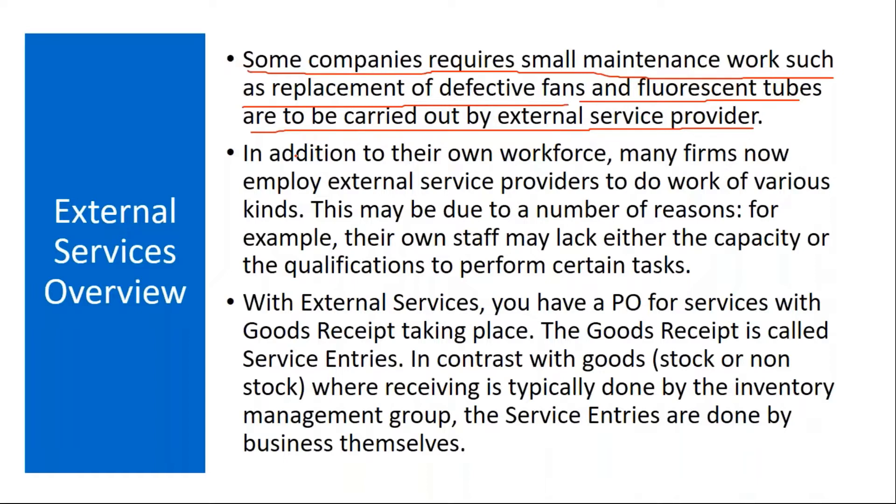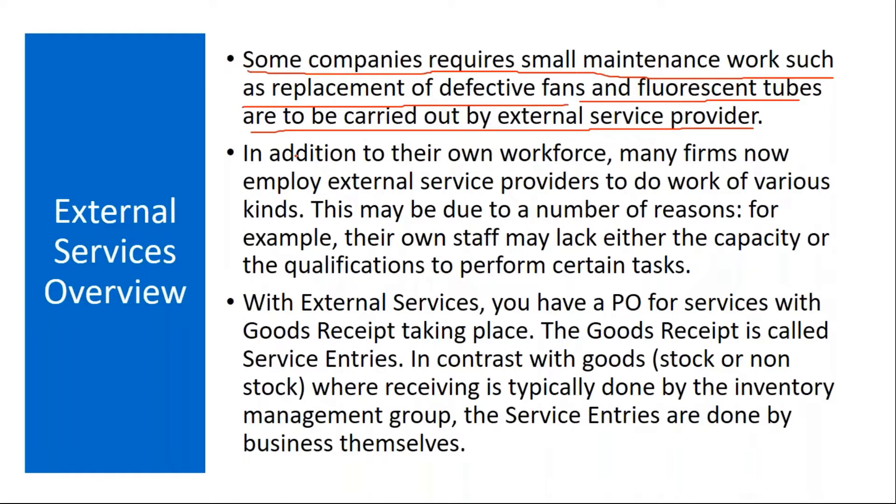Normally you purchase materials, but other than that sometimes you need some service activity from suppliers. Suppose let's say in your company your machine is not working. Your internal team, your internal maintenance technicians are not able to resolve the issue. So then what you will do? You will hire a vendor, you ask an outsider vendor, third party vendor to come and do the machine repair activity. Here what he is doing? He is doing a service, he is providing some services, not providing any material.